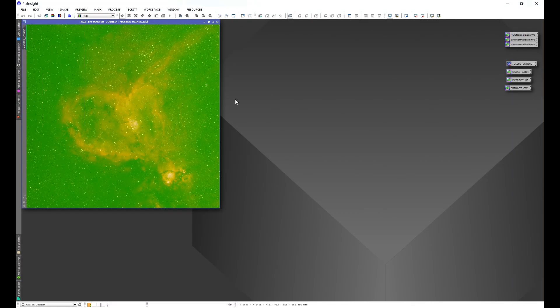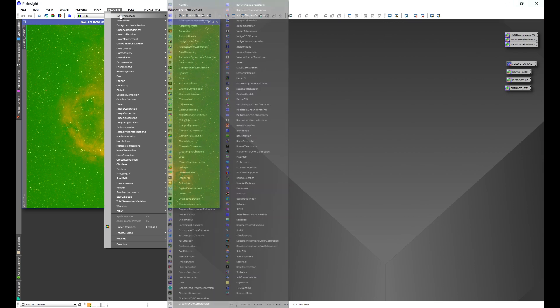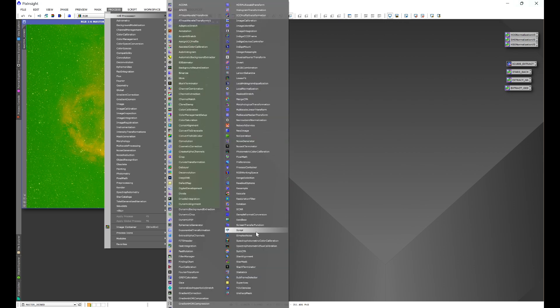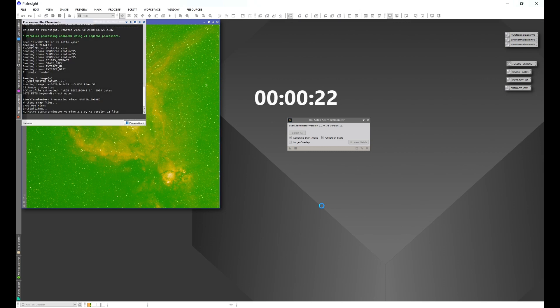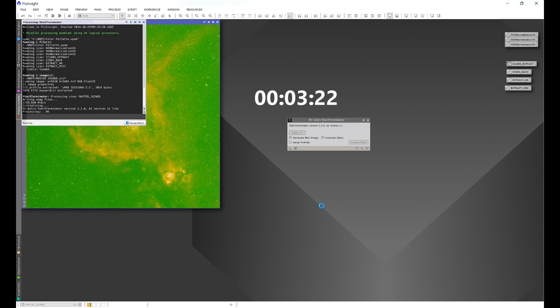Let's go ahead and open up IC1805 again, go into Process > All Processes, and run Star Exterminator again — triangle drag and drop. You'll know if the GPU boost is working because it'll run much, much faster than before. As you can see, we are now GPU boosted in PixInsight.